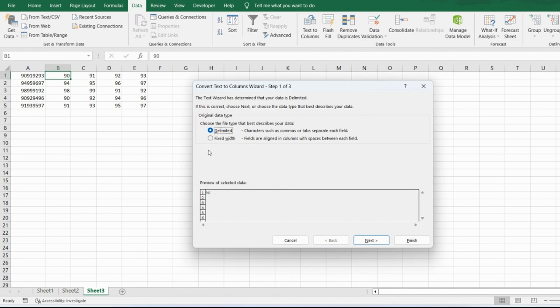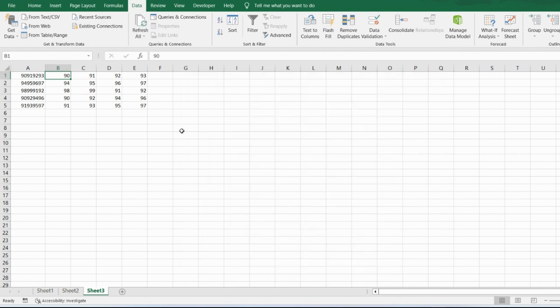I hope you're now clear about Text to Columns and both options — Delimited and Fixed Width — and when to use each. If you like this video, please like and subscribe to my channel. Take care and goodbye.